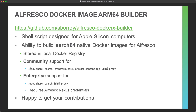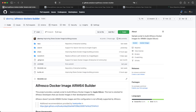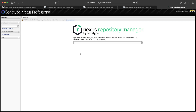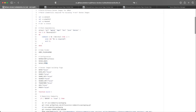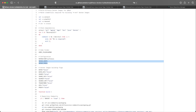Currently the community version supports repo, search, transform core, Alfresco Content App, and proxy — all producible in AArch64 architecture. For enterprise, we currently support repo, search, and proxy. Remember that if you want to produce the enterprise version, you are required to add your Alfresco Nexus credentials. Nexus repository is used by Alfresco to publish artifacts available for both community and enterprise. The script has a dedicated space to add your Nexus credentials.